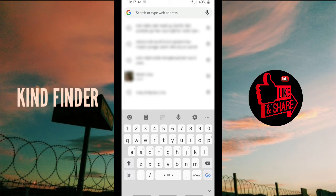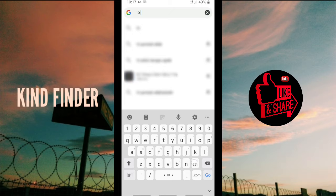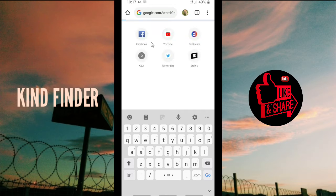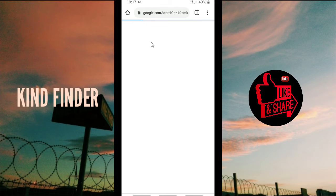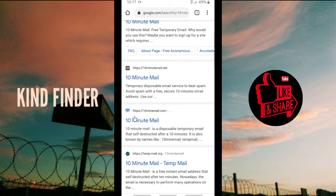...10 Minute Email. Search '10 Minute Email' and tap on it. There will be three options for you here, so I'm going to use this one.